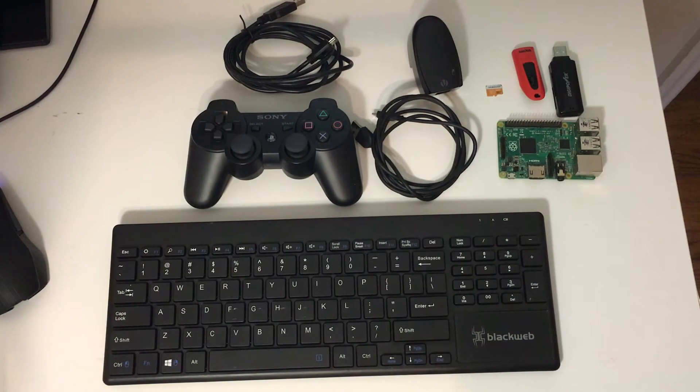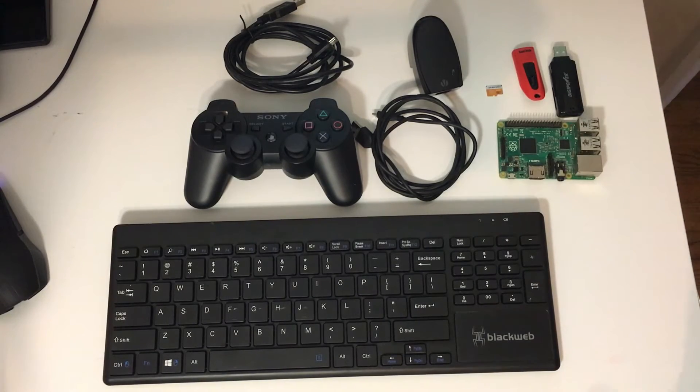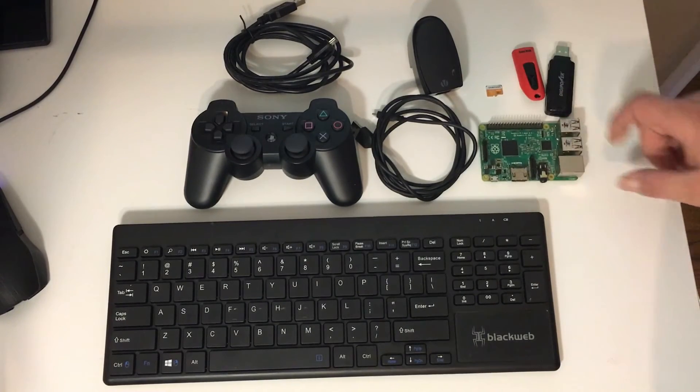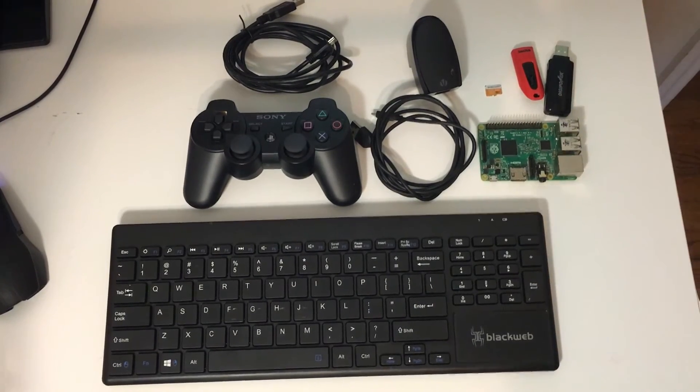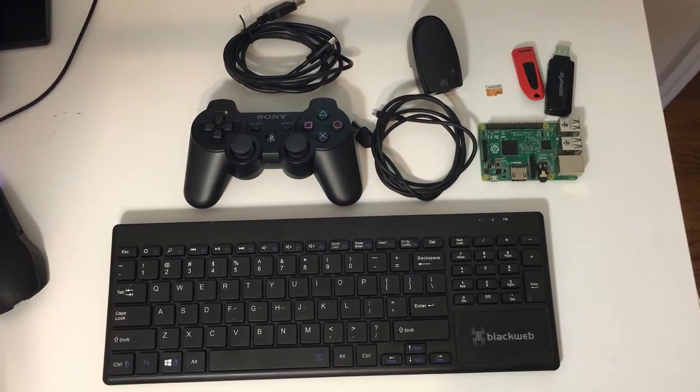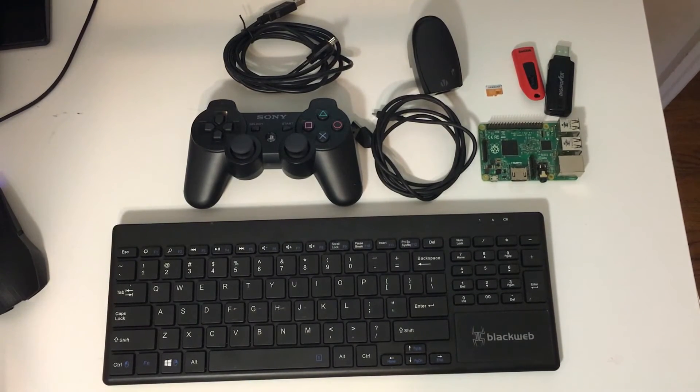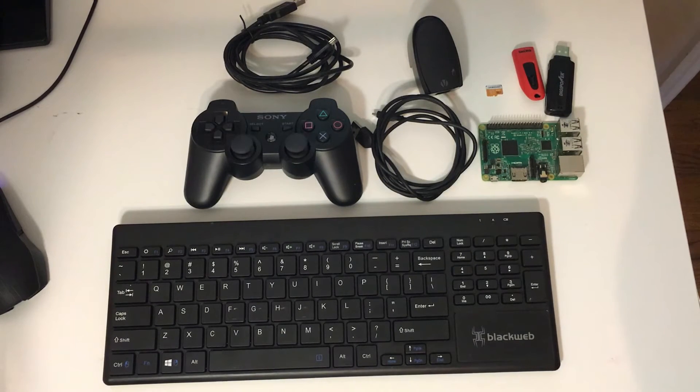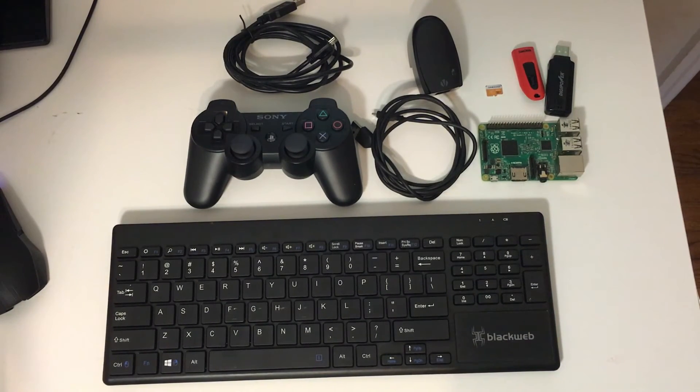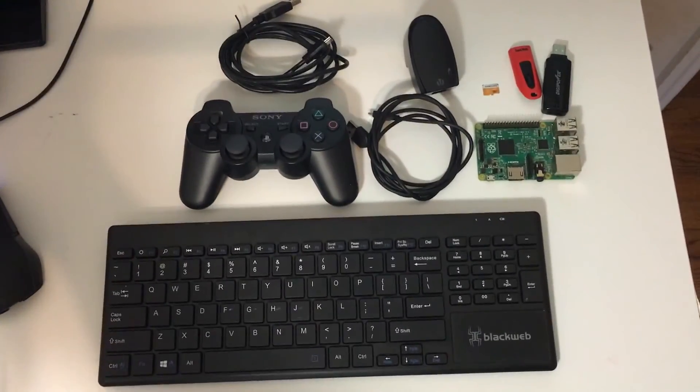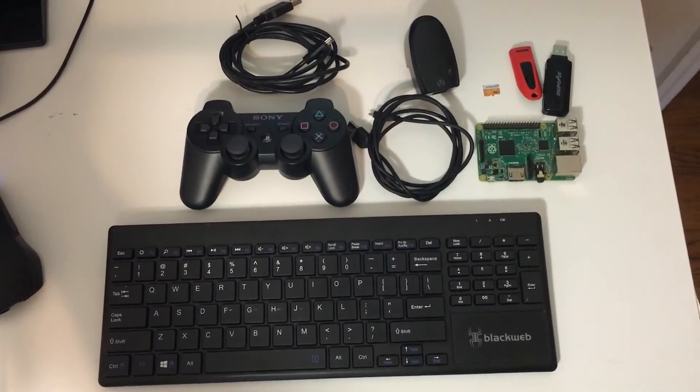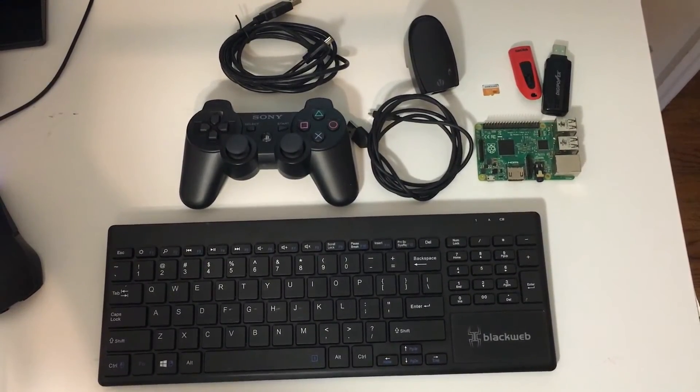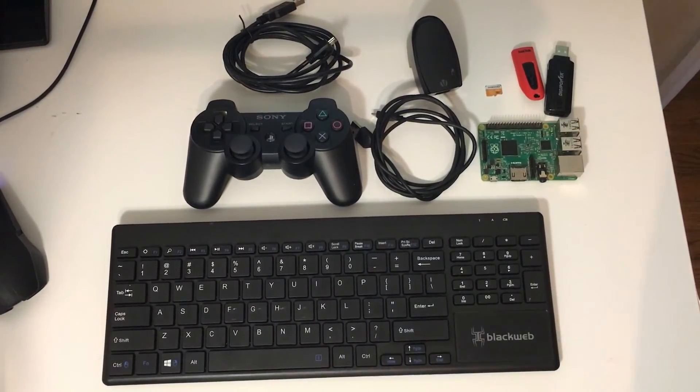So this is what you're going to need to get started with RetroPie, or Emulation Station, on your Raspberry Pi. One, two, three, or zero. If you're using the zero, you're going to need a couple more little adapters. But if you have one, you know what I'm talking about. I appreciate you guys watching. Sorry about this camera shaking. My daughter and my son are on the tripod messing with it while I'm recording.